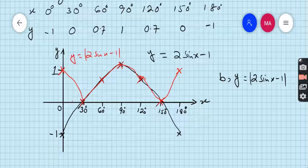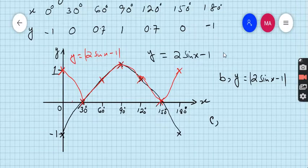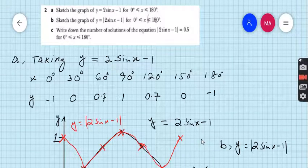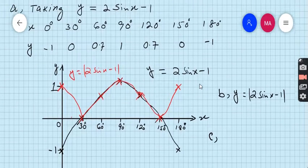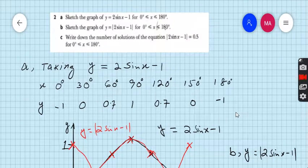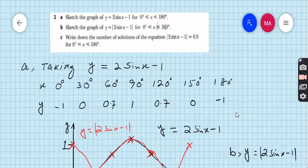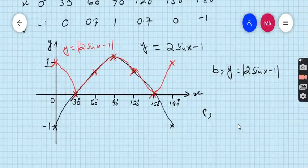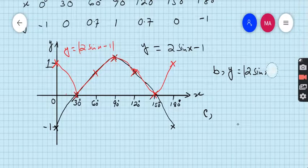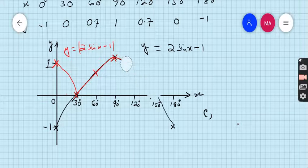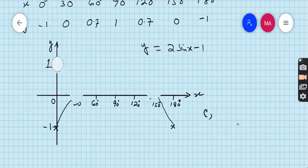What is part C? Part C says: write down the number of solutions of the equation |2 sin x minus 1| equals 0.5. There is no indication that we have to draw both graphs on the same page, so I am drawing both graphs separately.